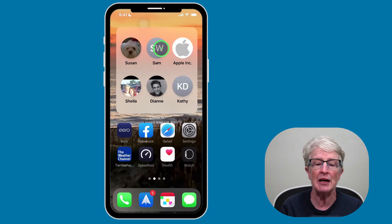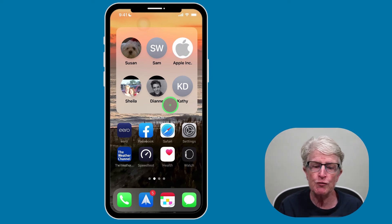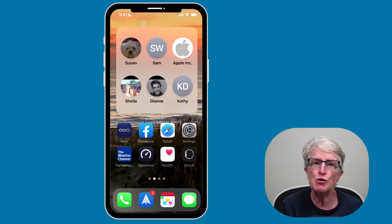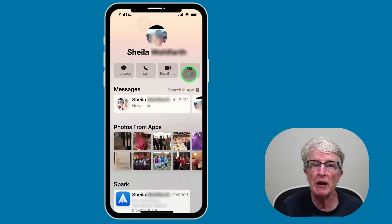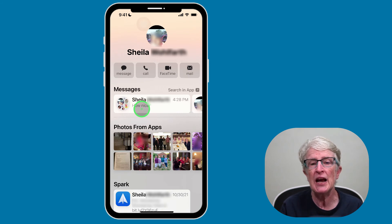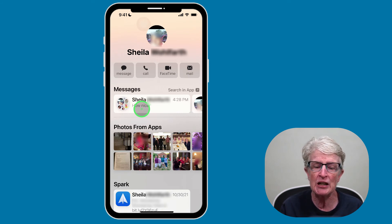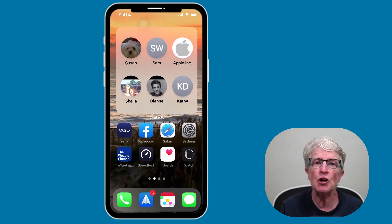If you come back to the widget, you'll see that the Apple contact has replaced the previous contact. One of the most powerful features of the widget occurs when you tap into a contact. You have the option to message, call, FaceTime, and email. You'll also see their last messages to you, shared links, photos from the Messages app, and more. To return to the Contacts widget, just swipe up from the bottom.